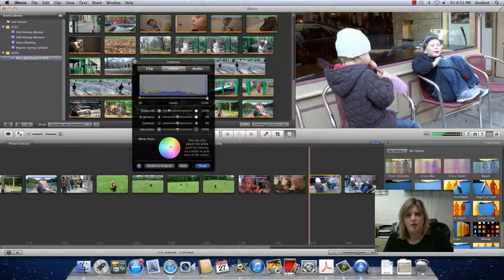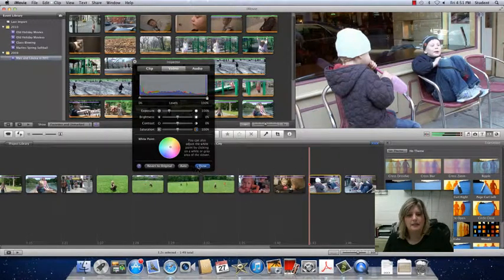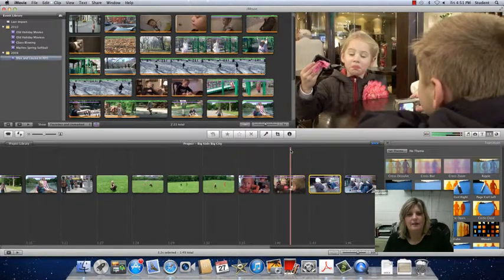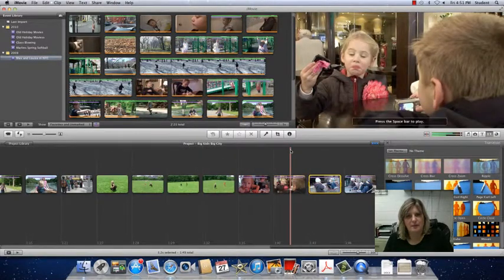There, that's all it is. I can click done and I've adjusted my white balance.